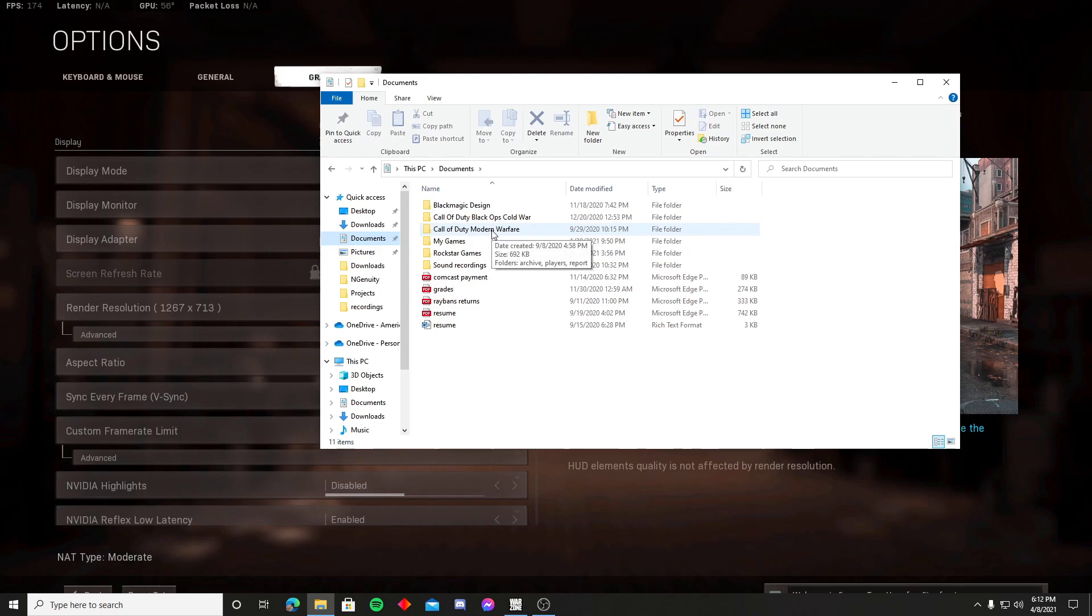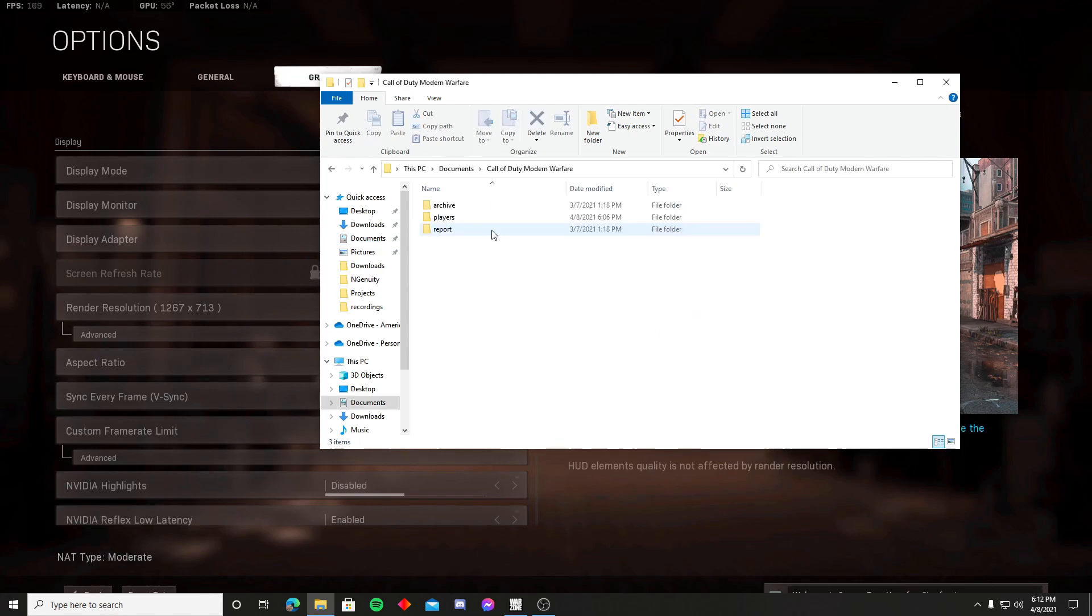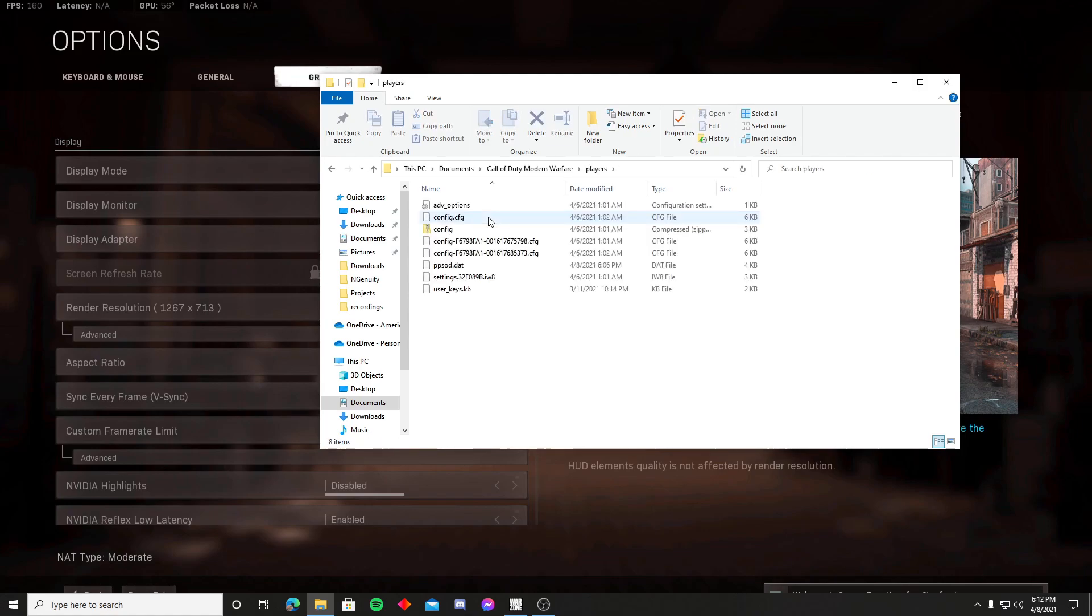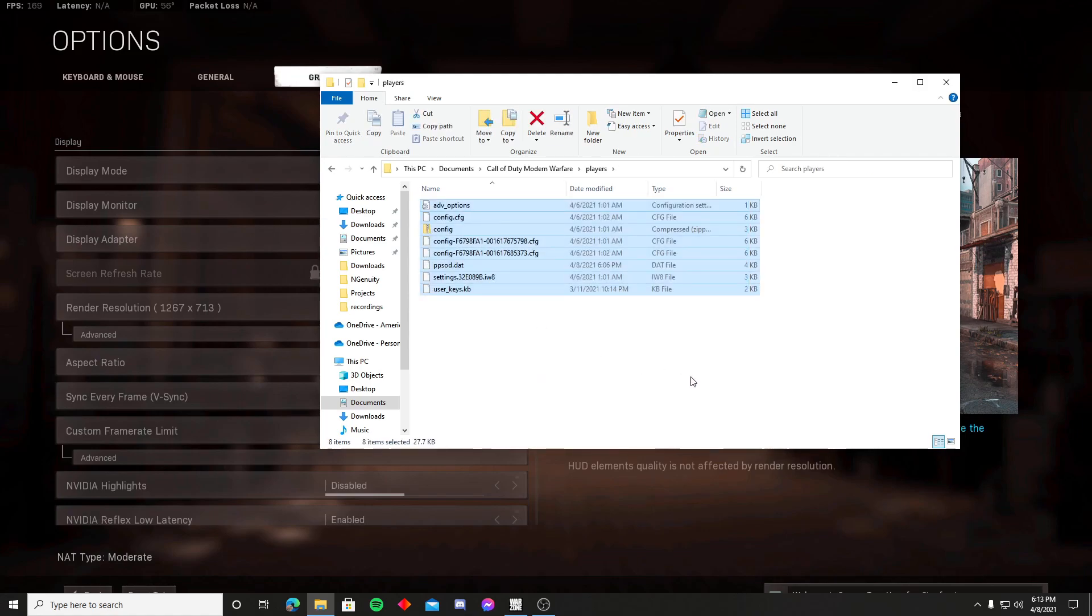Right there where it says Call of Duty Modern Warfare, click that, you're gonna hit players, and delete all of this.